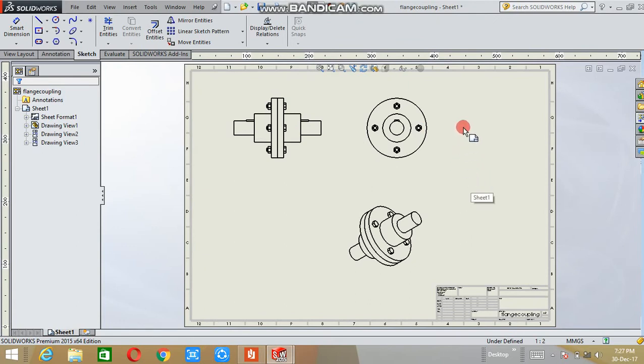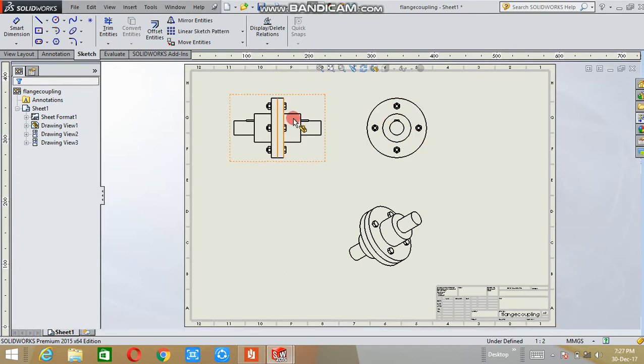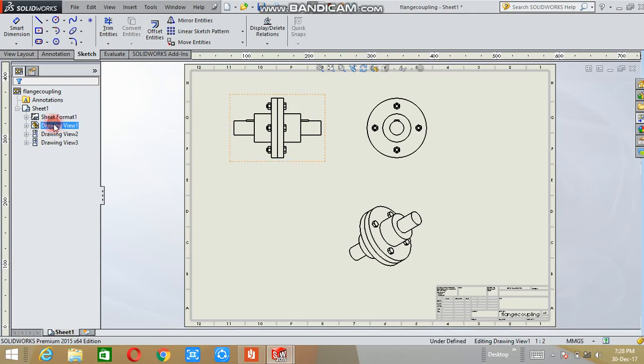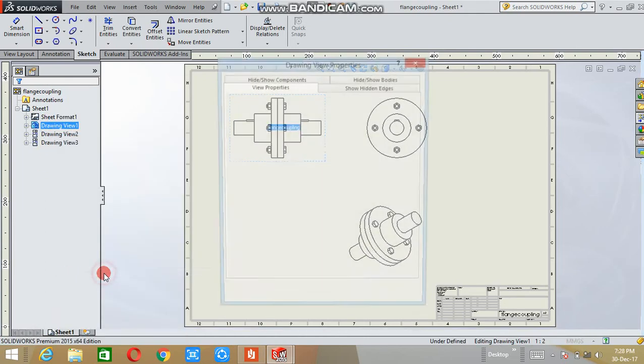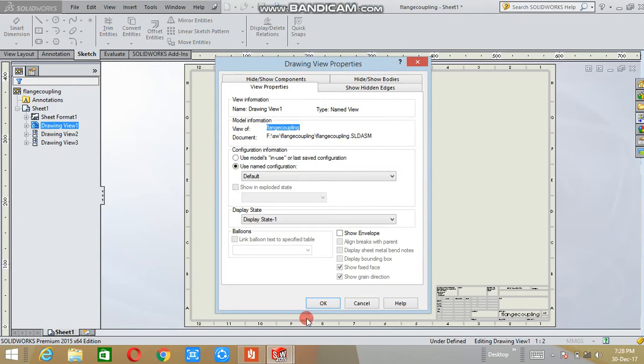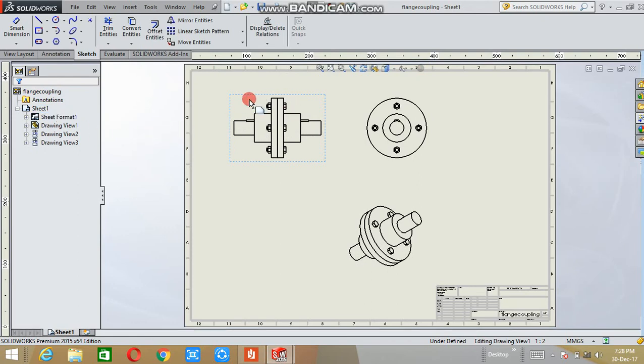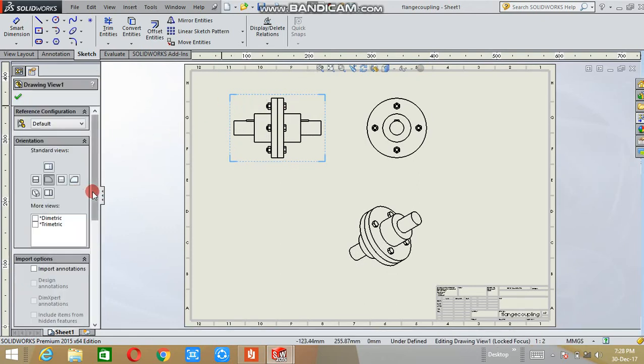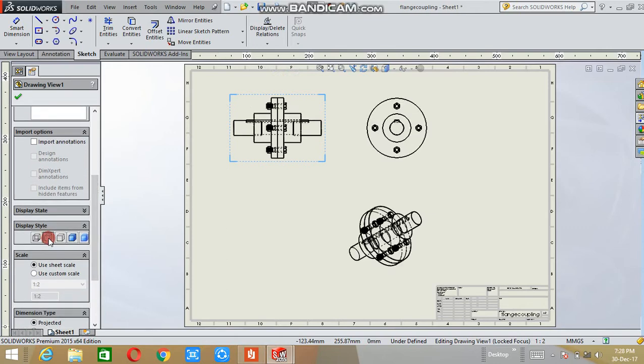If you want to change the type of view, that is wireframe model or hidden line, here the drawing view option is there. Right-click on it. Select properties. Selecting any drawing, double-click on it. Here the display button is available, hidden line display. OK.